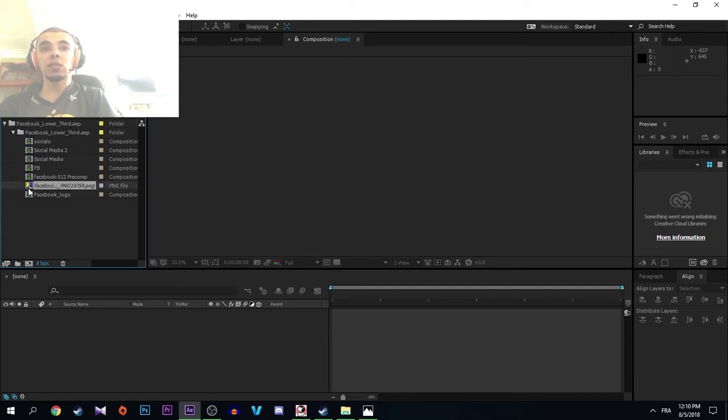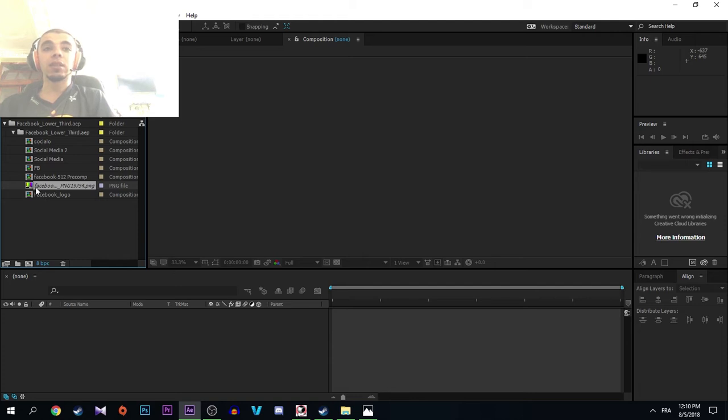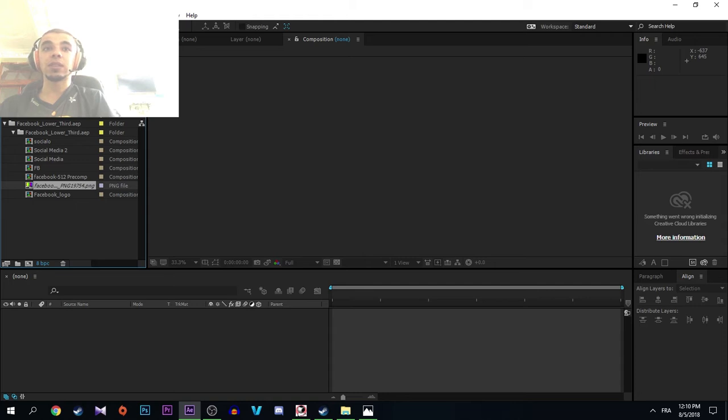When you see this color for a file here, which is the Facebook PNG, it means that this file is missing. So when you see these colors here, that means that you must replace this file.